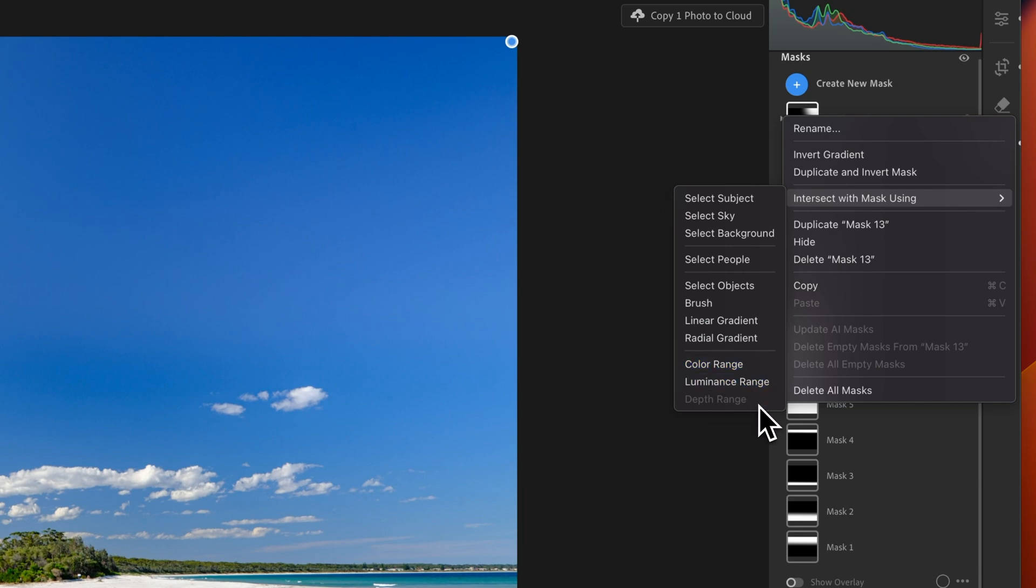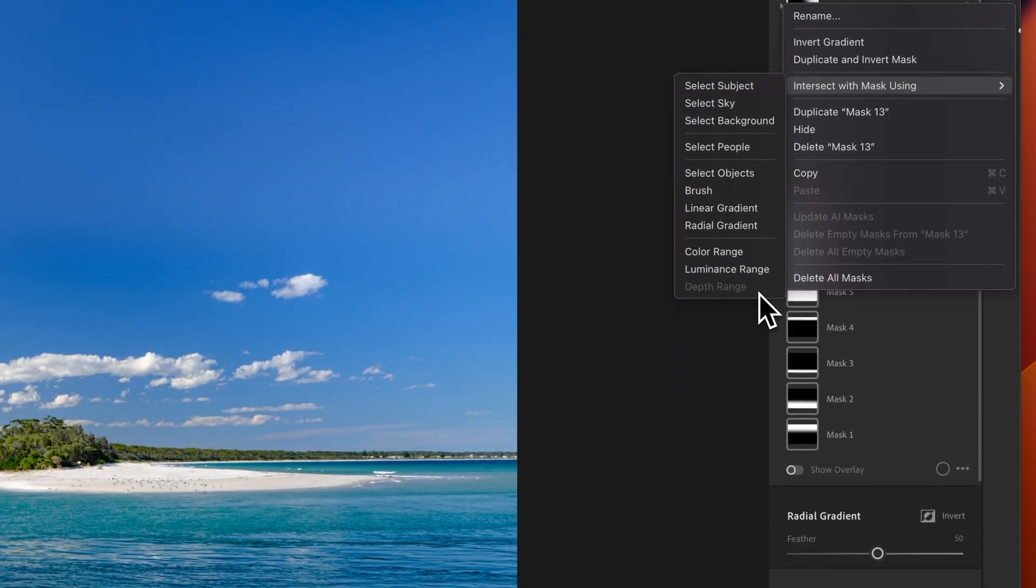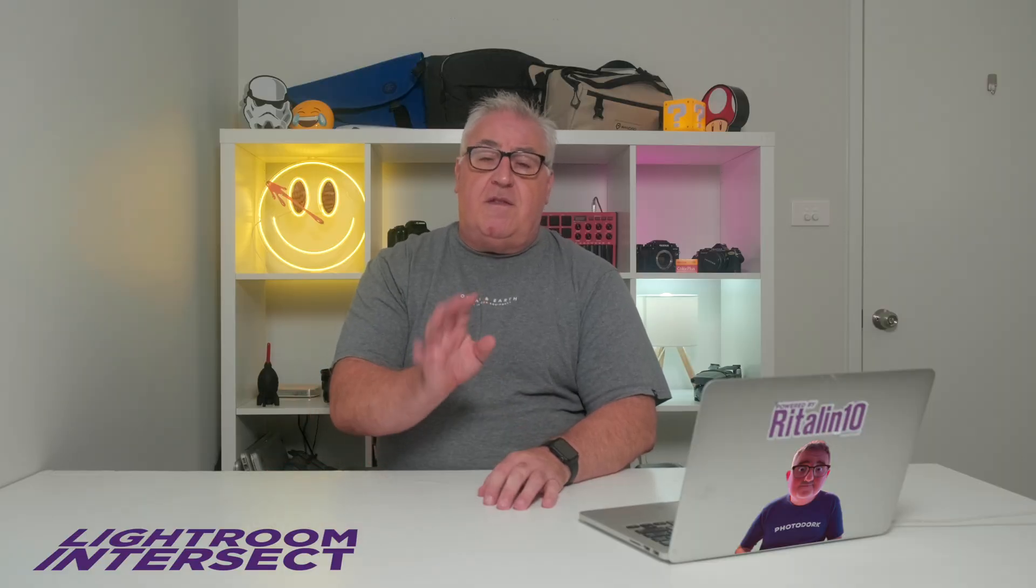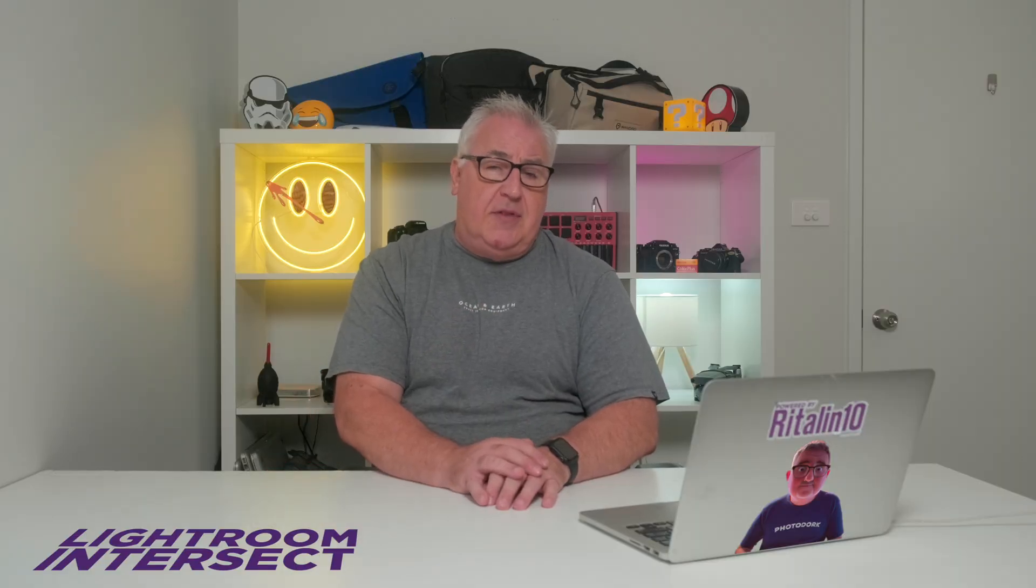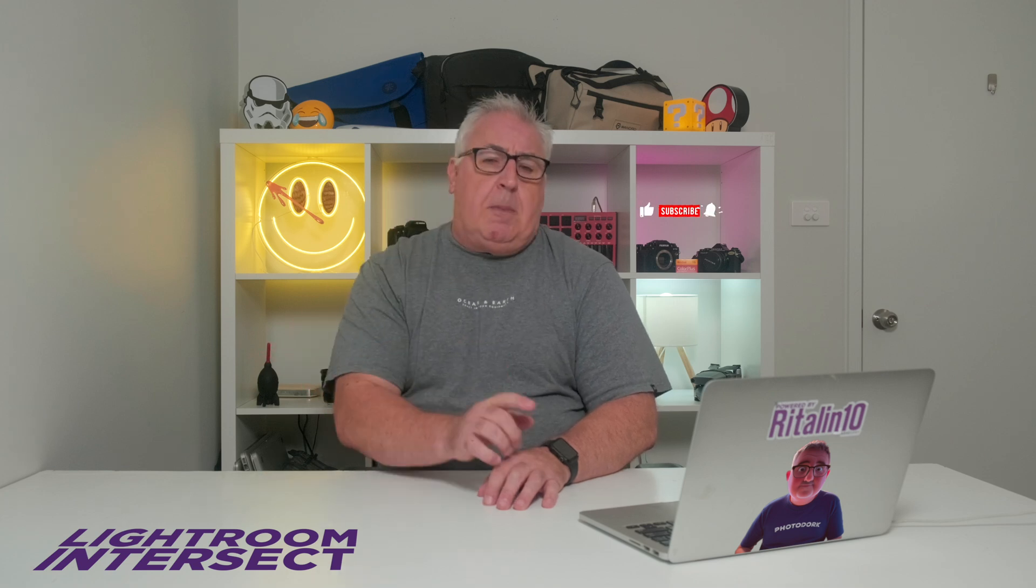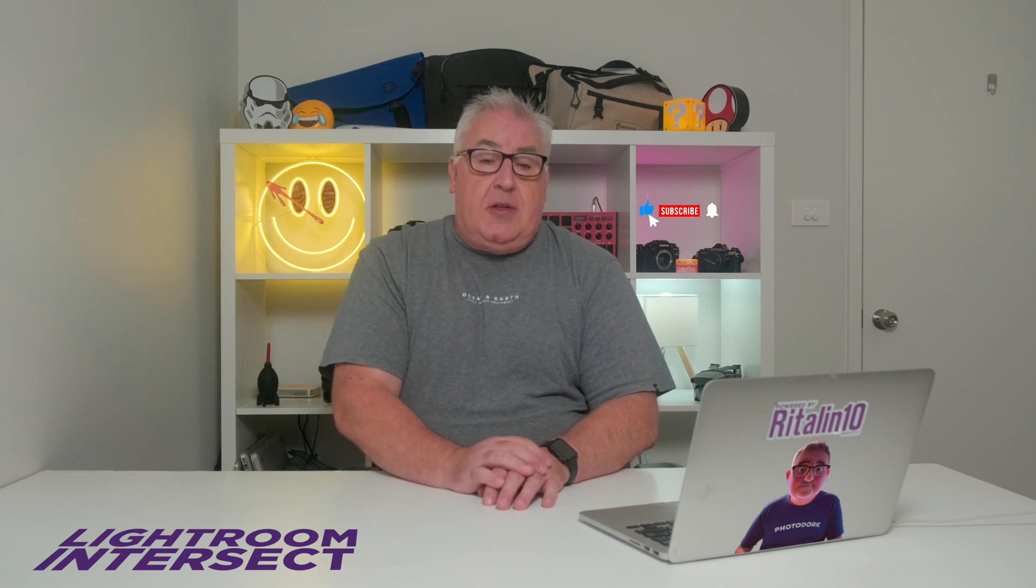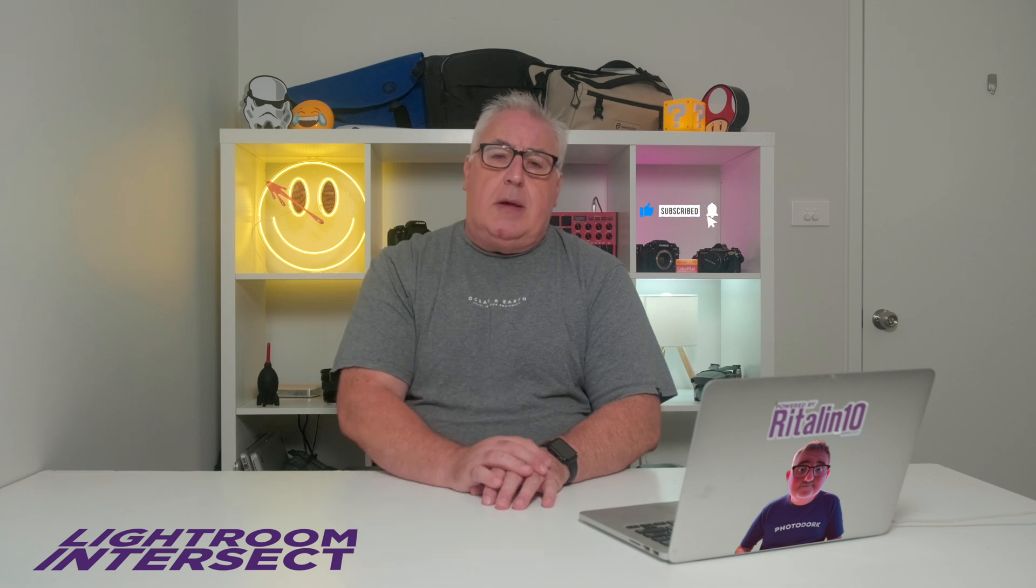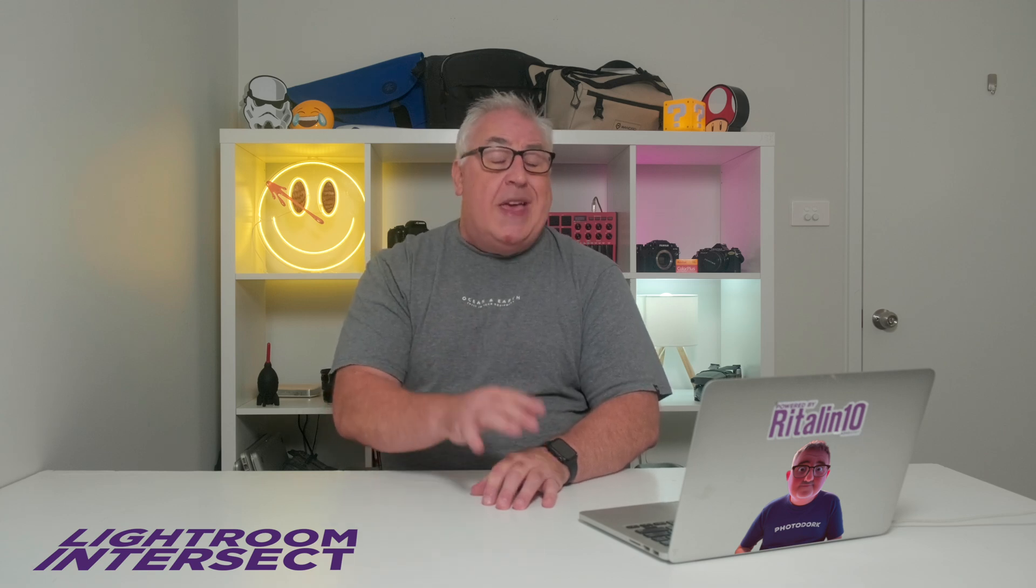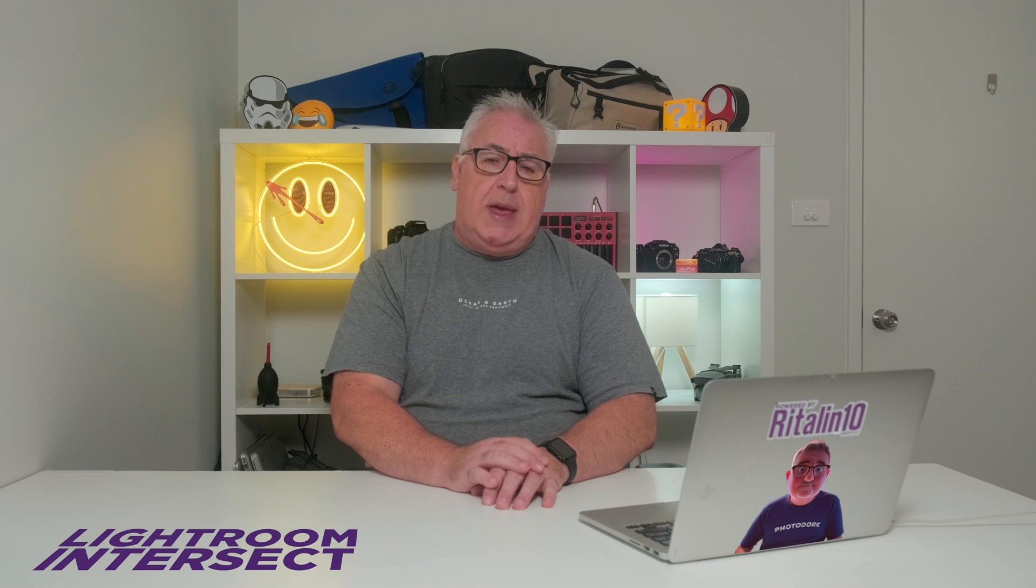You can also find it in Affinity Photo and Darktable, but the implementation in Lightroom is far and away the easiest that I've used. And in this video, I'm going to explain what the Intersect tool does and how you can use it to enhance precisely targeted regions of your photographs in truly creative ways. The most useful Lightroom feature you've never used was hiding in plain sight.